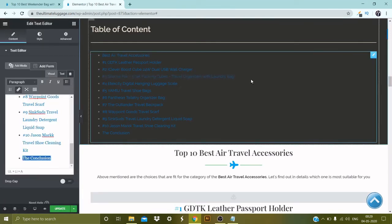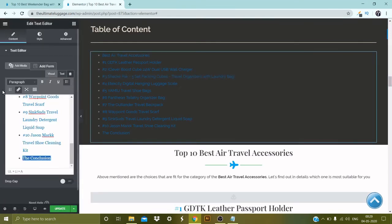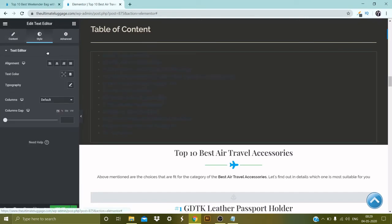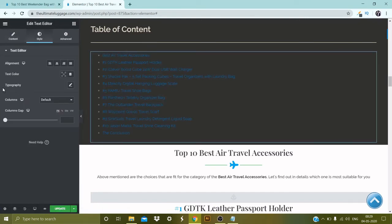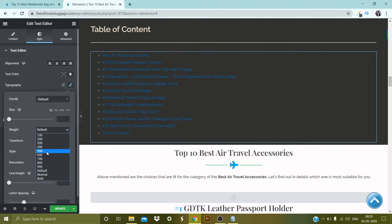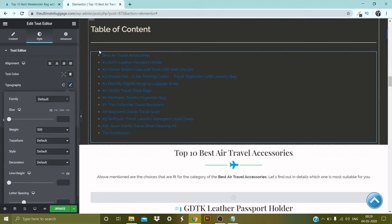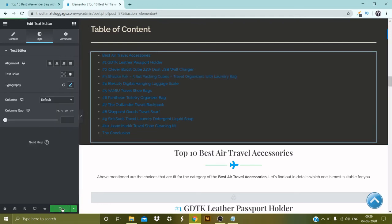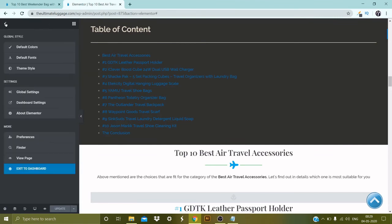Select this box, go to Style, go to Typography, select it, and set the weight to 500 — a bit thicker. Now it looks good. Let's update this and then go to View Page.